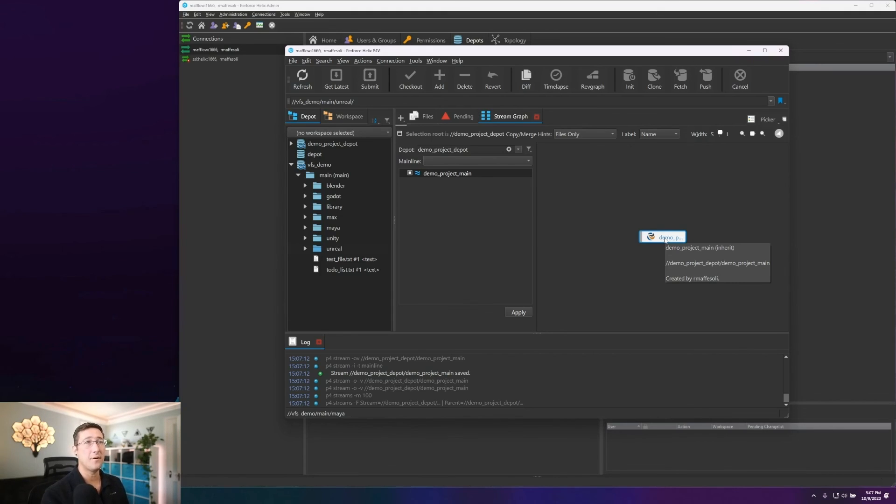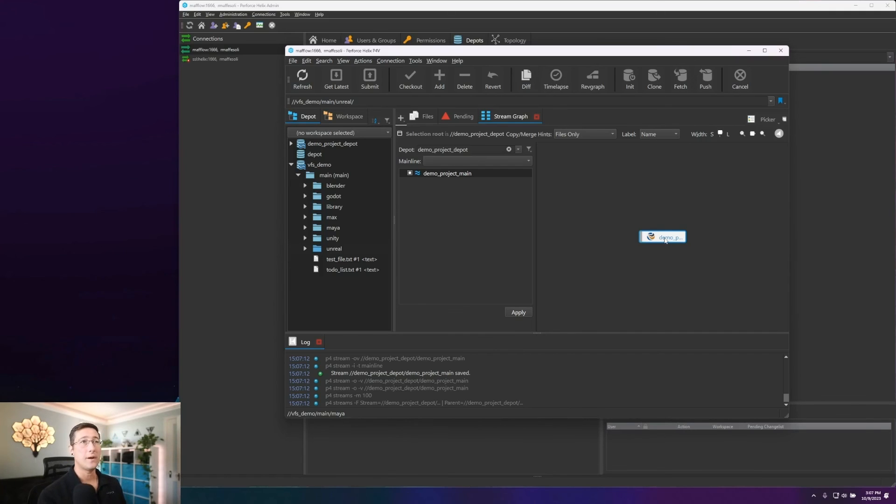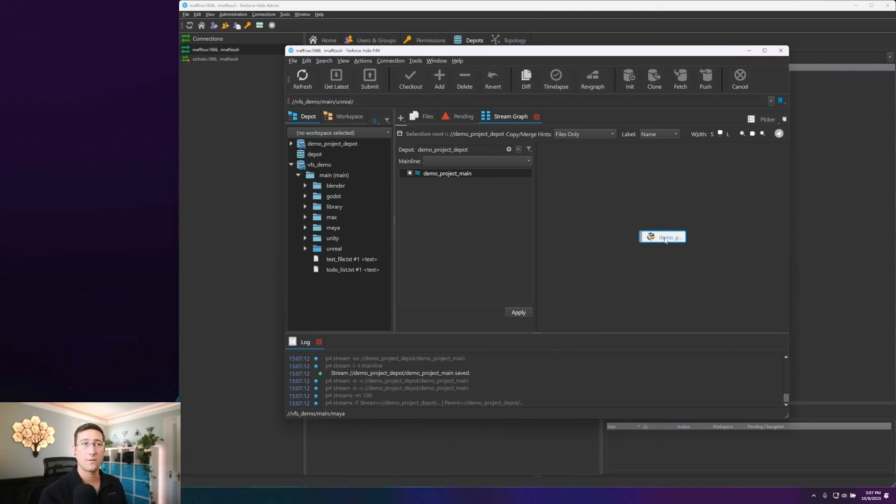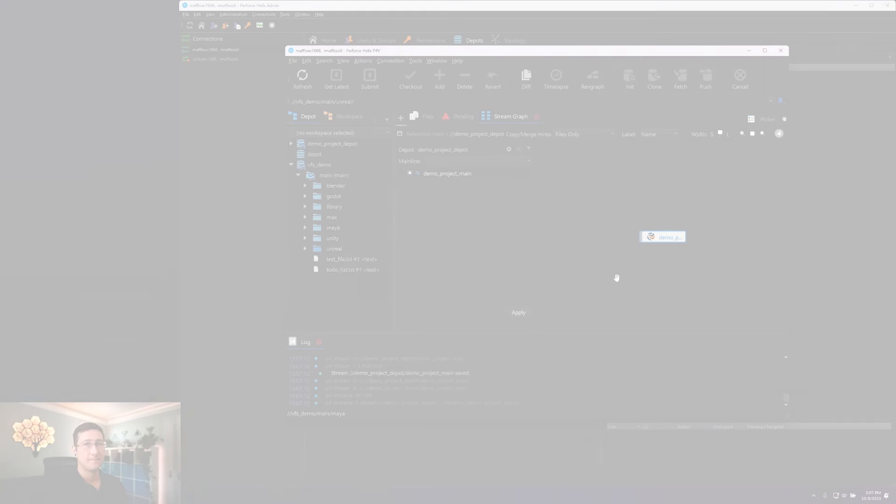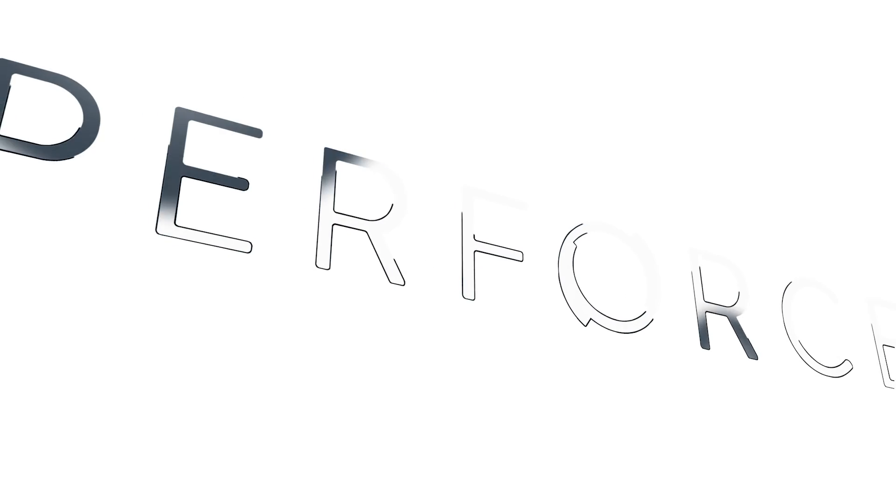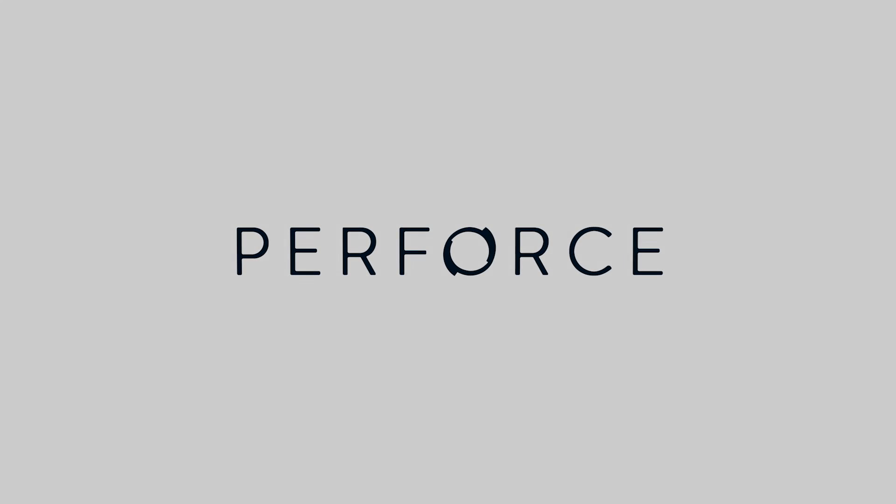A streams depot can house any number of mainlines and off of those mainlines, you can also have any number of development streams or branches or things that you need to do. You can, if you had to, or if you wanted to, within a single streams depot, create many mainlines, perhaps one for art assets, one for code assets, and then import those across into one another as well. So I hope this helps and I'll see you next time.